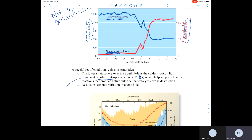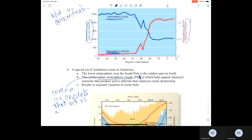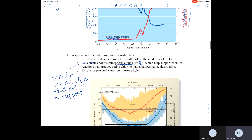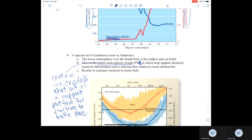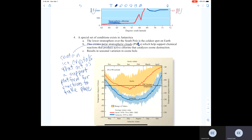Because these polar stratospheric clouds contain ice crystals, those ice crystals act as a kind of support platform for reactions to take place. Therefore, you have this seasonal variation in what's called the ozone hole that exists over the South Pole.